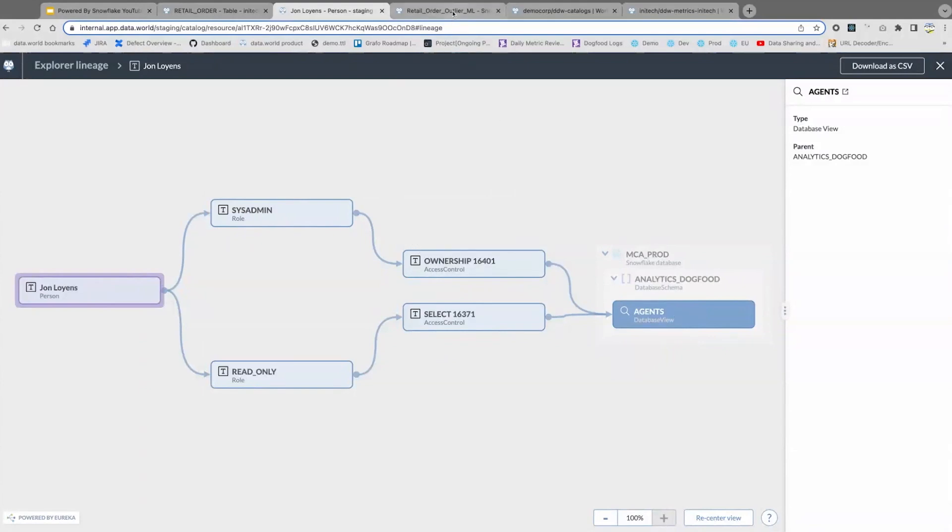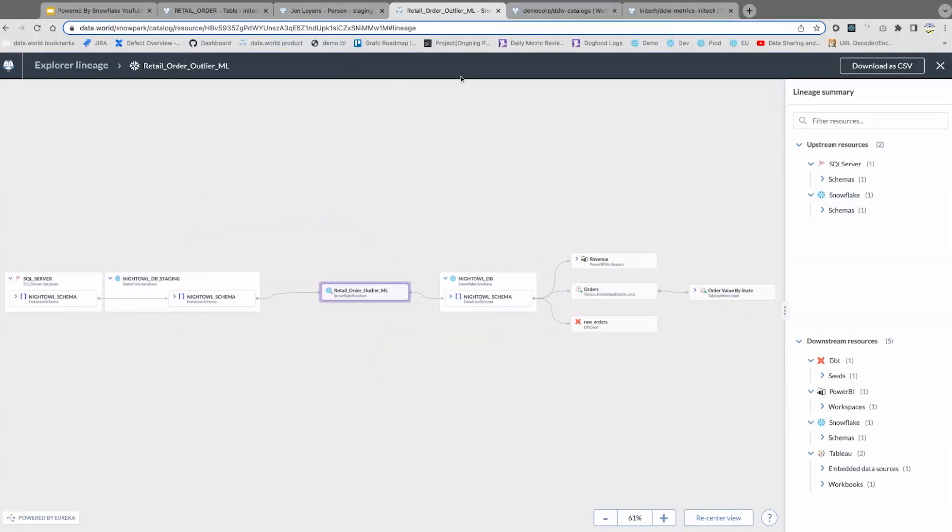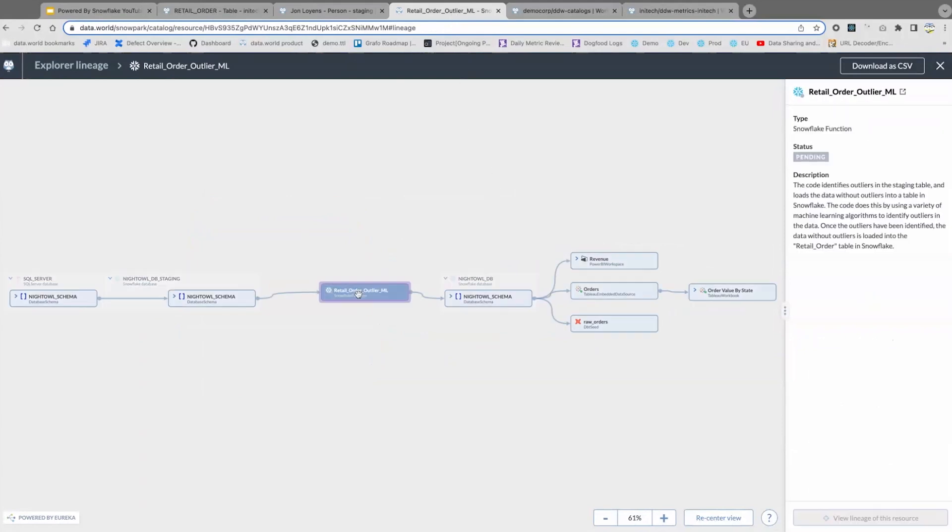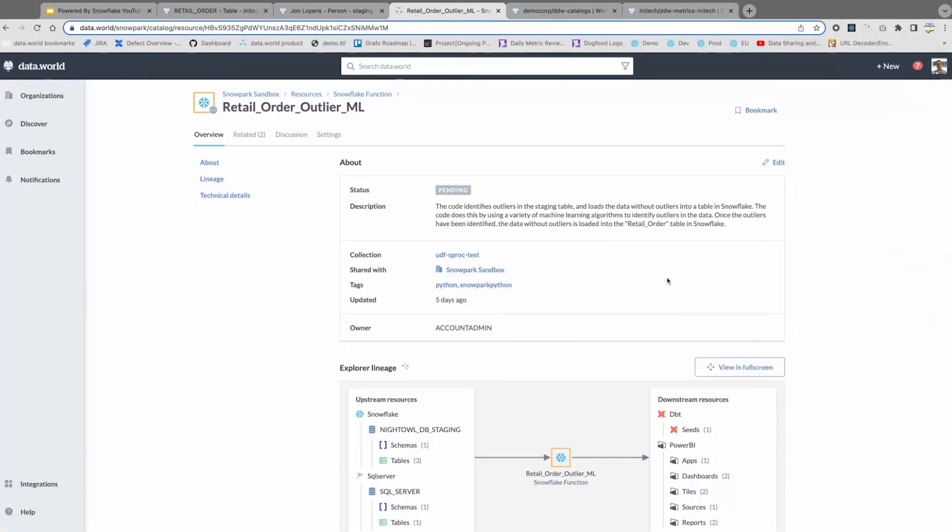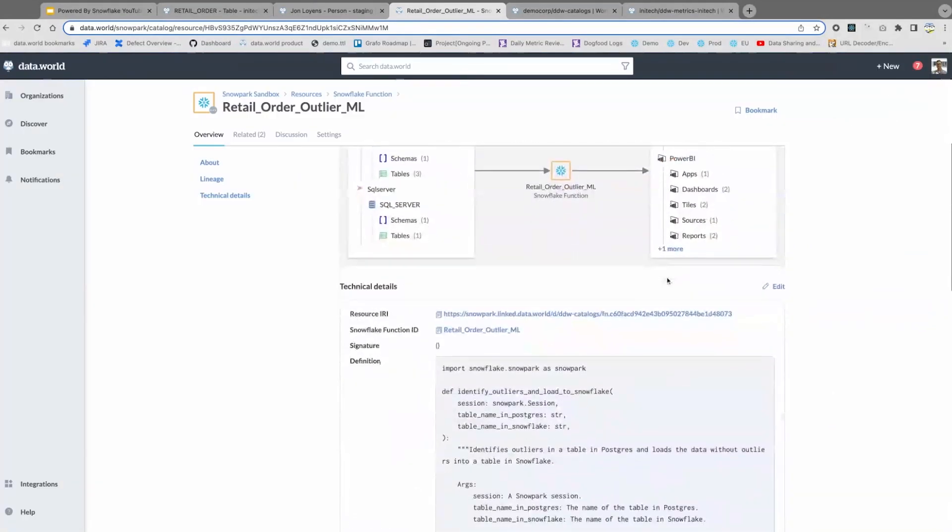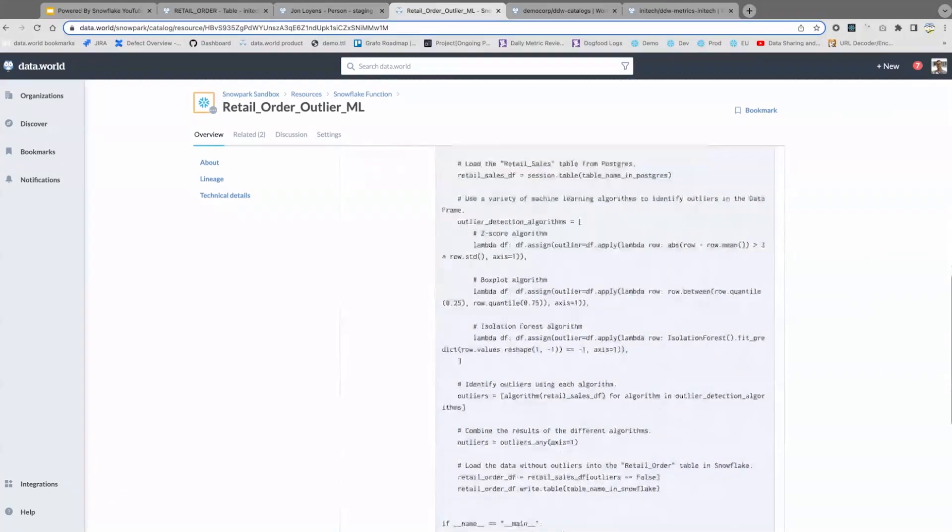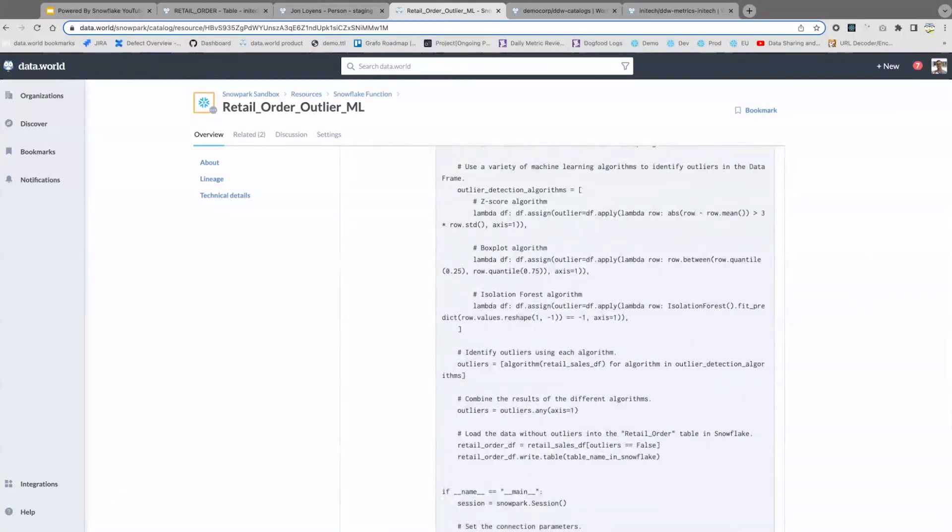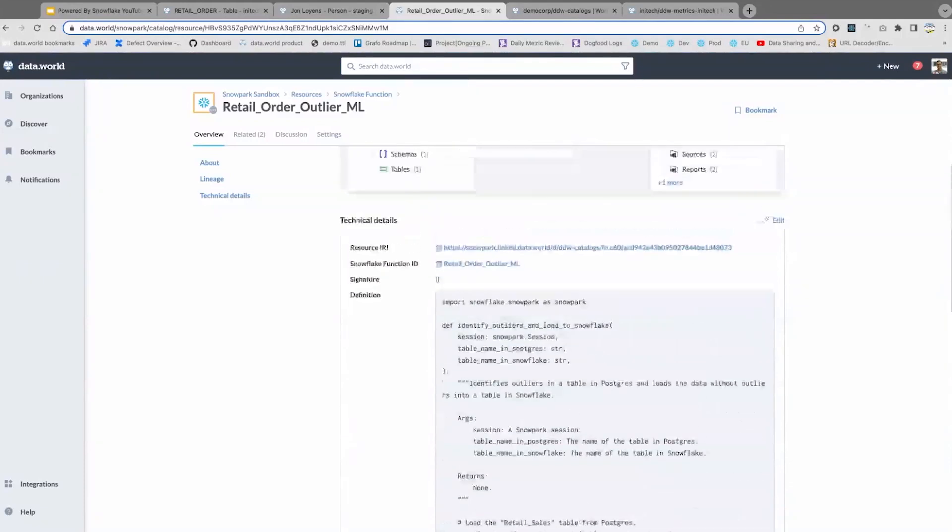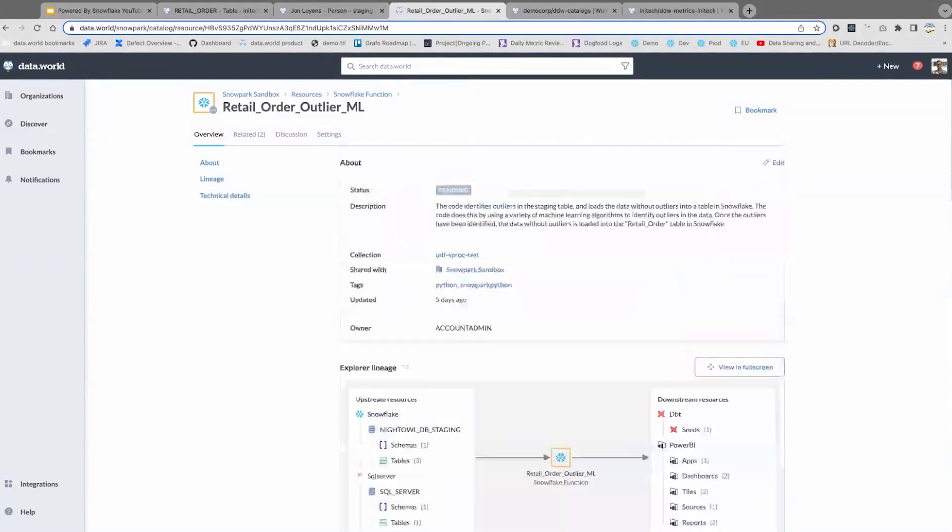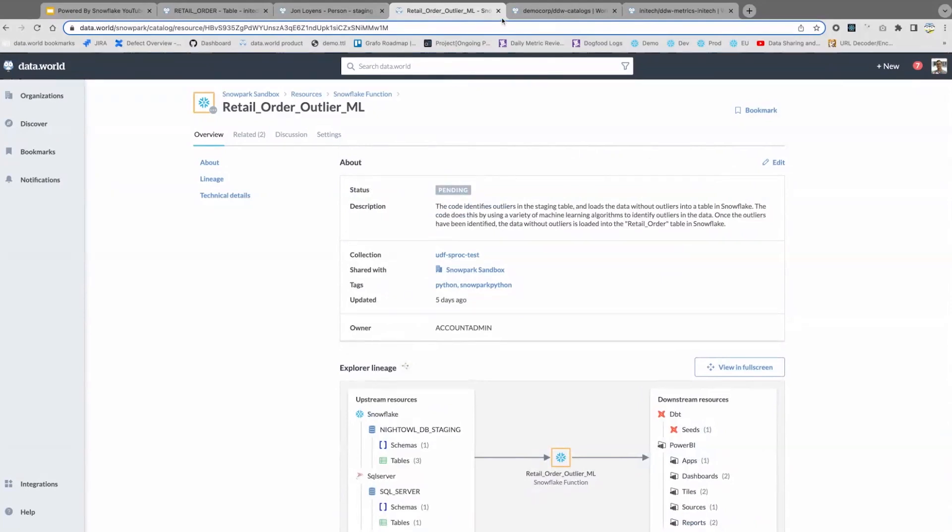This flexibility extends even to Snowpark objects as well, being able to catalog and track and build trust in Snowpark functions, draw that lineage all the way through, and build up that trust, and enable people to collaborate around these items, to discover them, to use them more deeply.